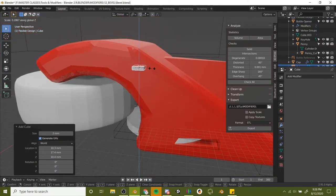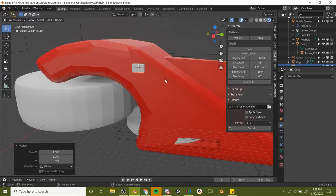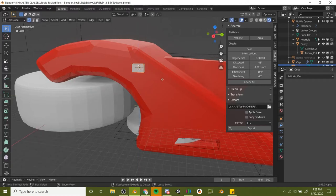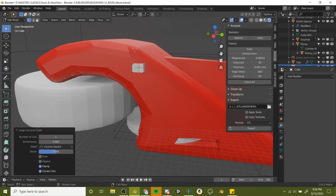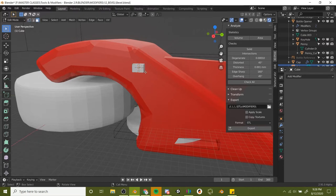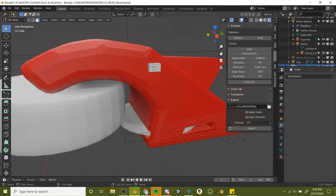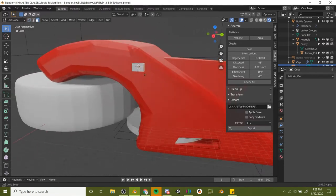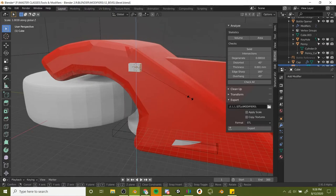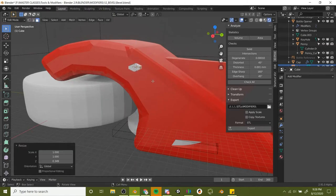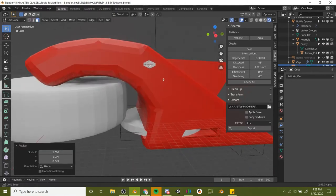I'm just going to squeeze it down a little bit. I'm just trying to kind of make an eyeball here, maybe even do a loop cut right there.